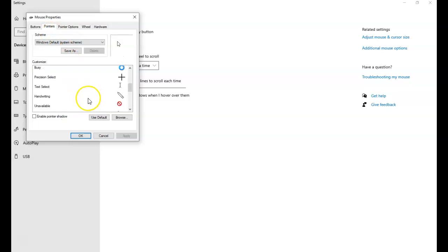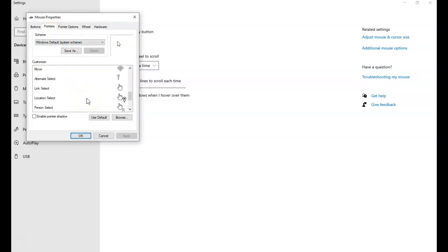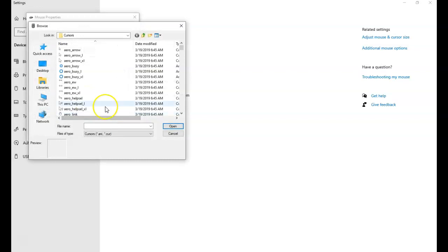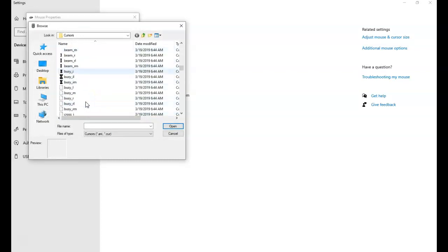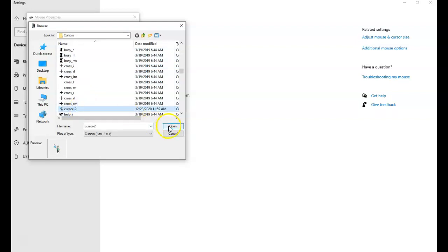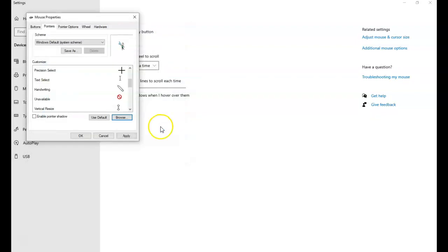You see the list here. But we want the other ones. So let's browse. When we go into browse, I'm looking for Cursor 2. Open. And then hit apply.